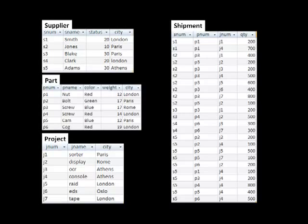For example, the first row tells us that supplier S1, which is Smith, supplied part P1, which is a nut, to project J1, which is a sorter. And how many pieces did he supply? 200.